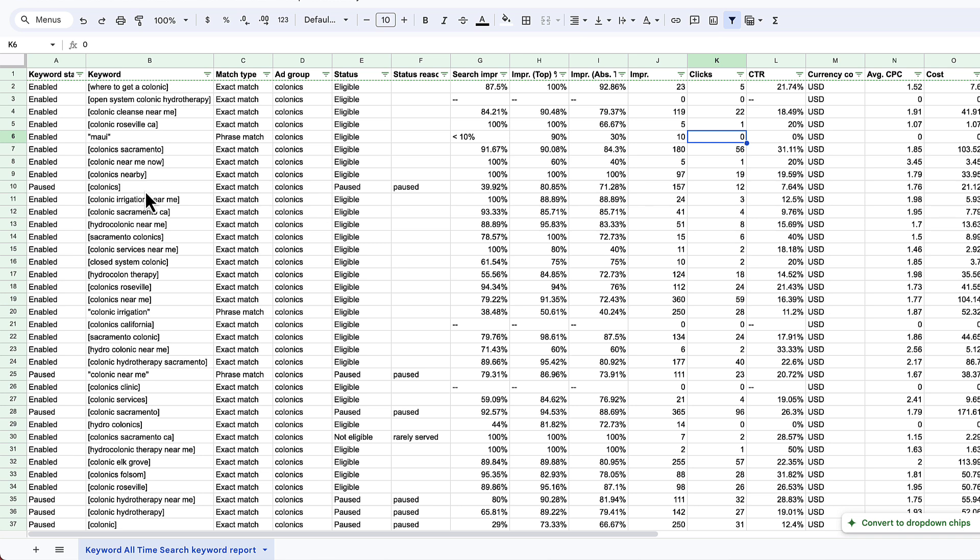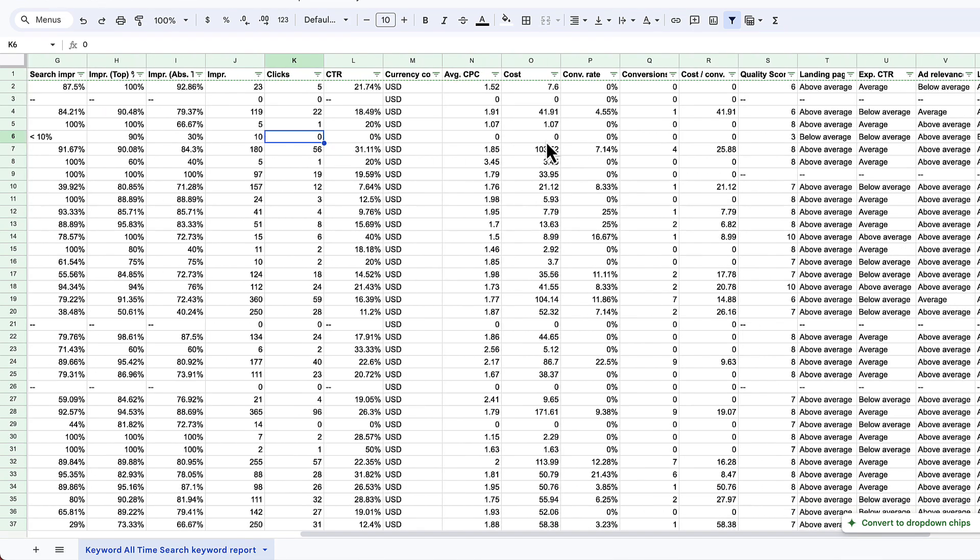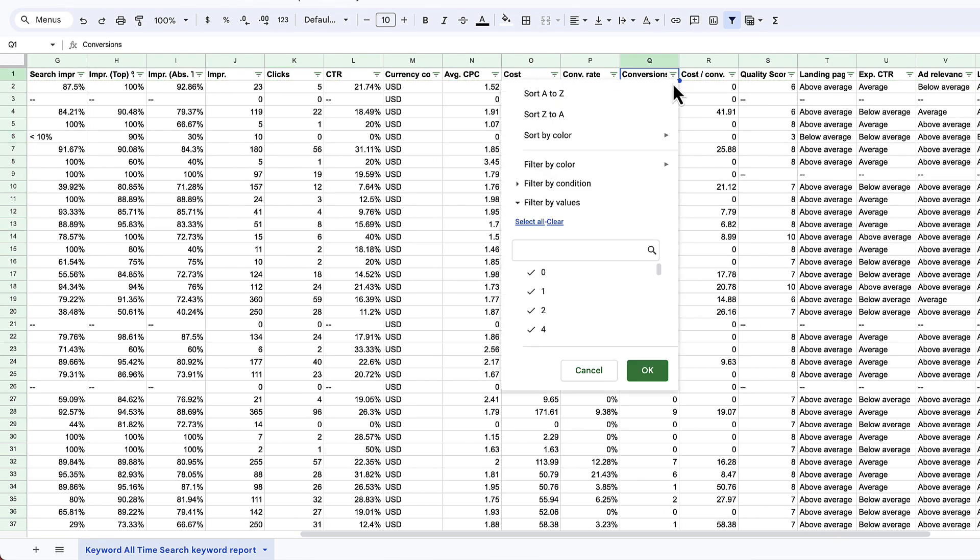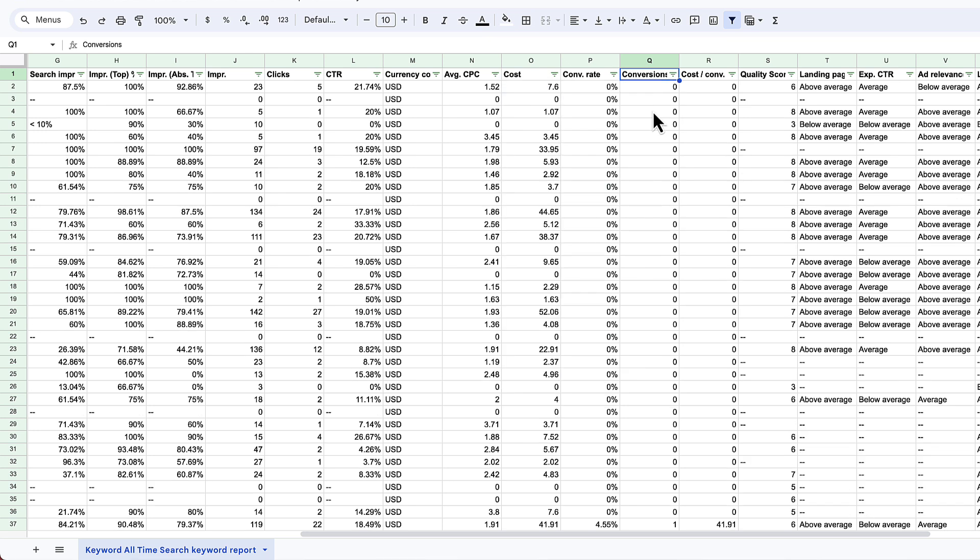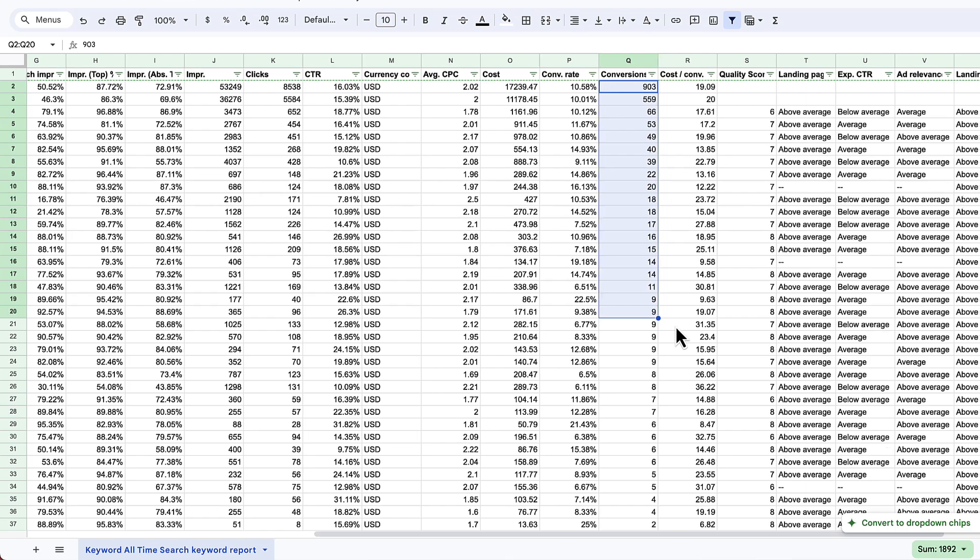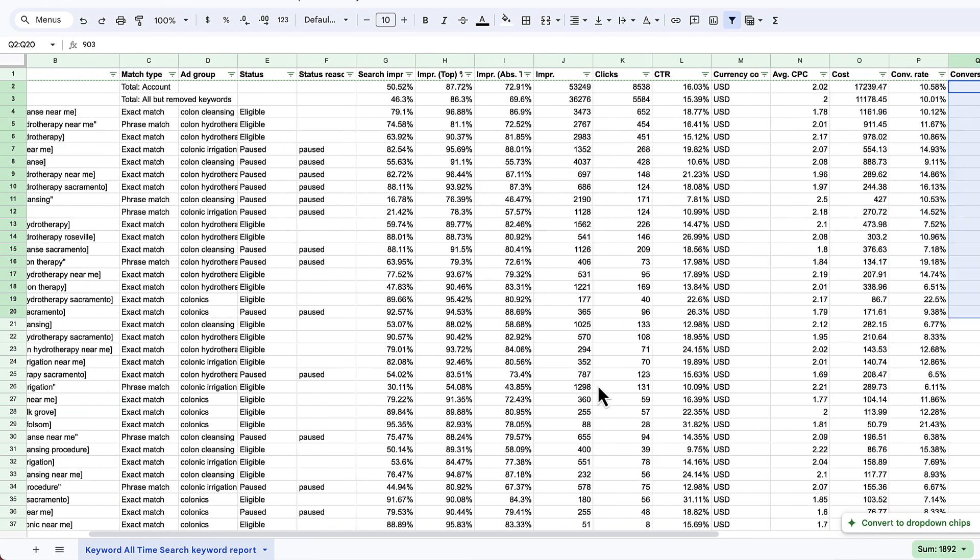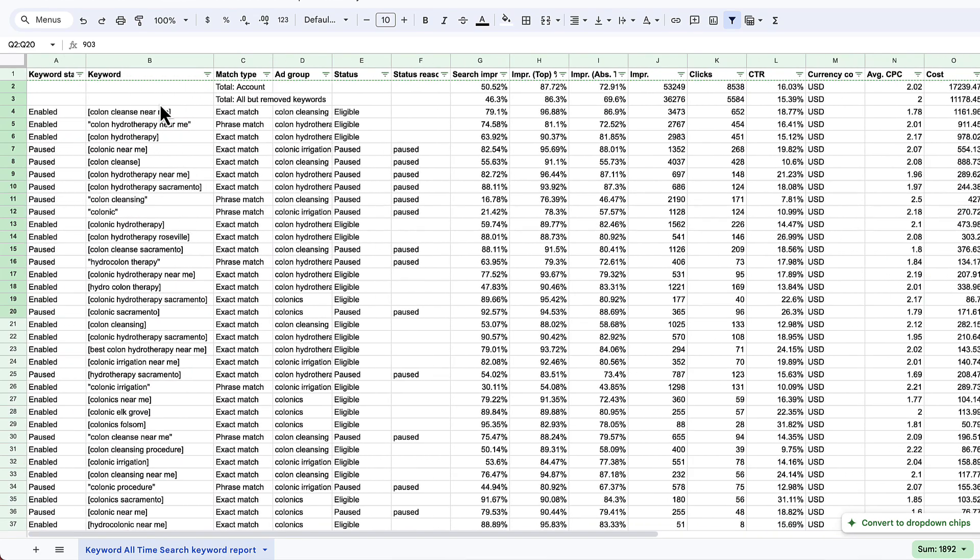What I would do is look at all of the data that I have thus far. I can filter by conversions and go ahead and do okay. Obviously there's some winners here. Maybe all the keywords with a conversion or more than five conversions, I'm going to go ahead and carry over to the other campaign and see if those work over there.